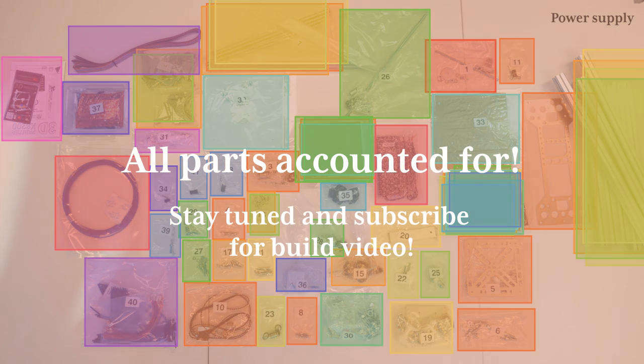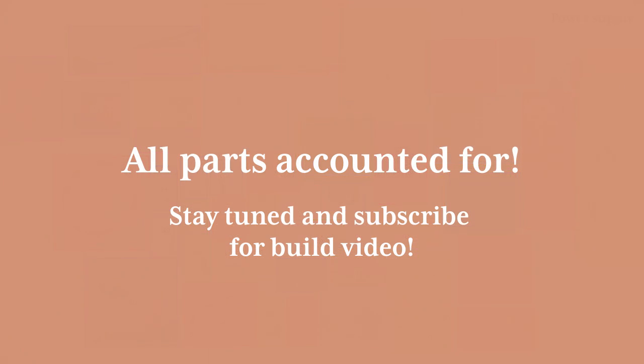Since it does appear that all parts are in the box, we can now move on to the construction, which is coming up in the next video. Stay tuned and subscribe!